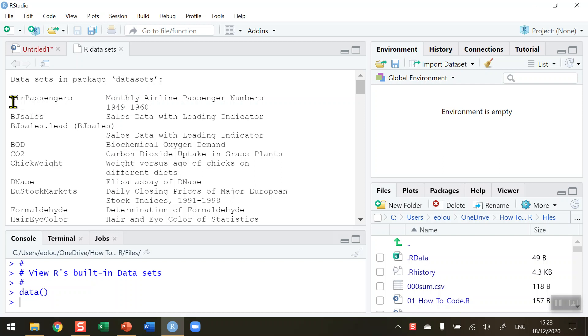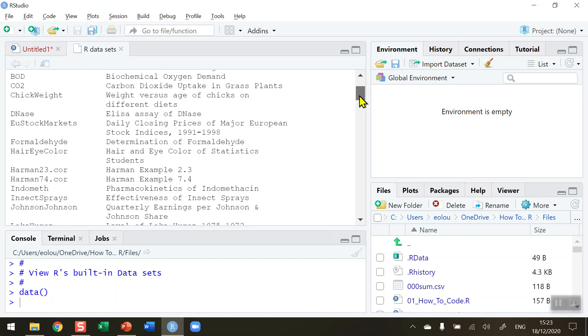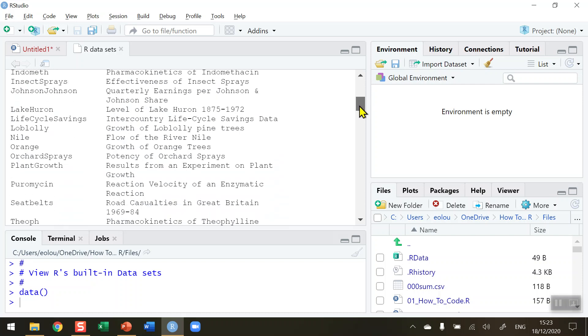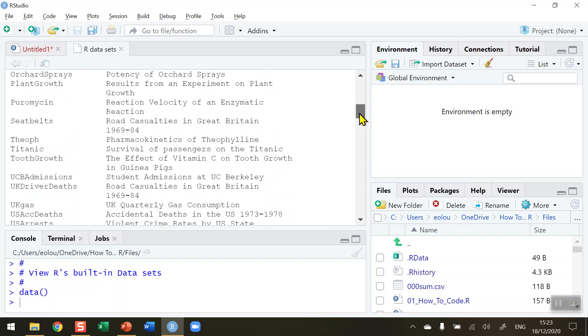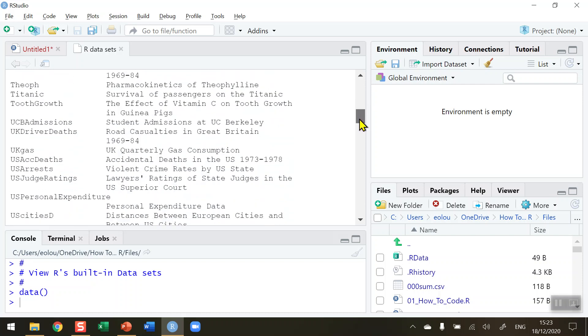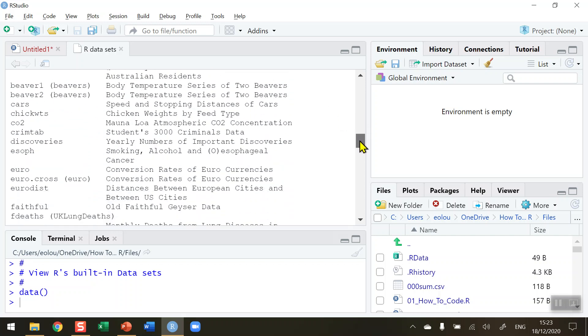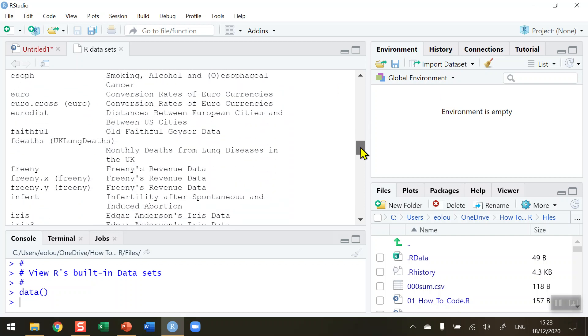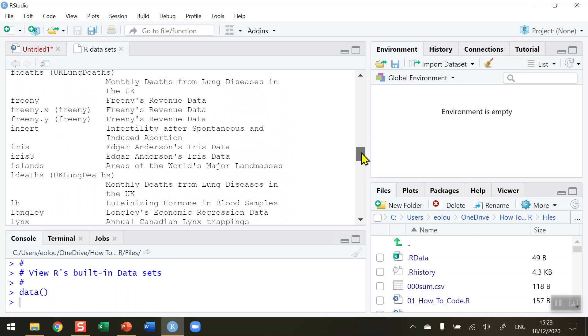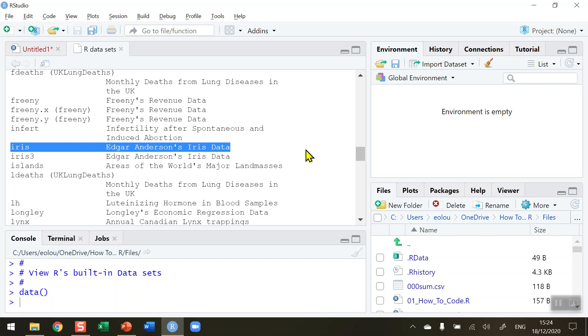So we can see the first one there listed as air passengers, and most of the data in these data sets is very old, as you can see the air passengers data is from 1949 to 1960. There are plenty of other packages in here as well, and they're listed alphabetically. There's two lists - a second list starts further down beginning with letter A, and many of these lists are quite well known.